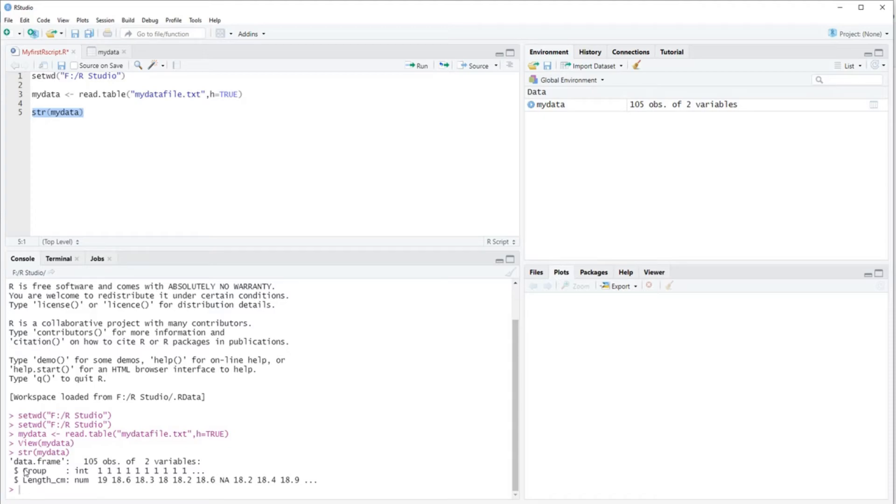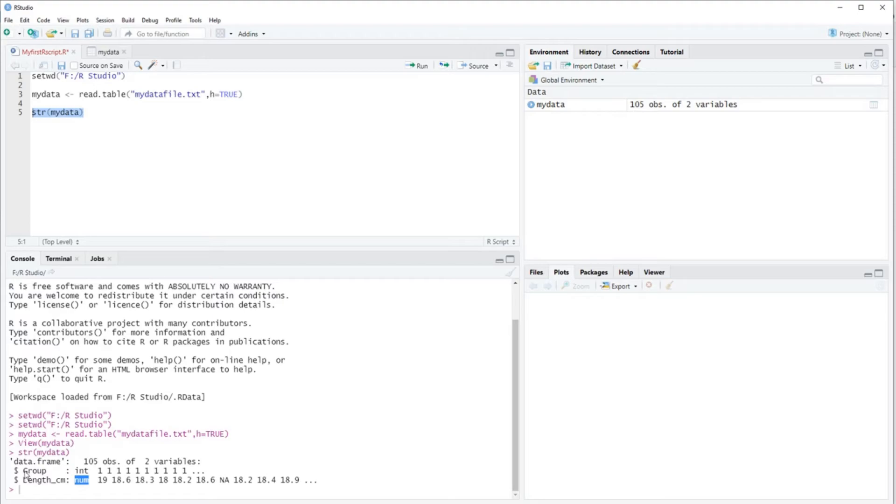So if we run this, we can look here in the console and we see that R says we have two variables, one called group, one called length. Now the variable length in centimeters is numeric. That's correct, it's a numeric variable. But R also thinks that group is an integer variable, and that's not the case. It's actually a factor.